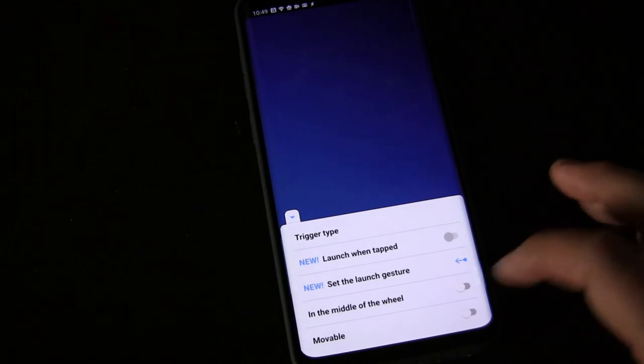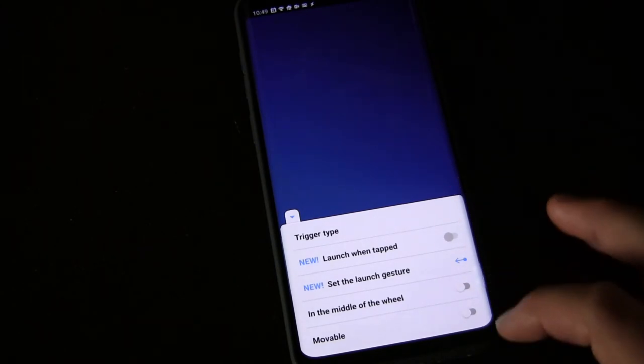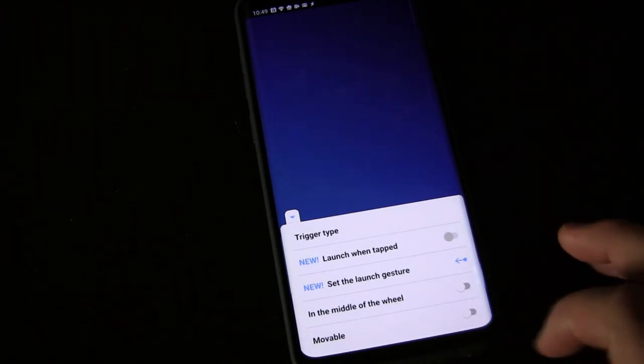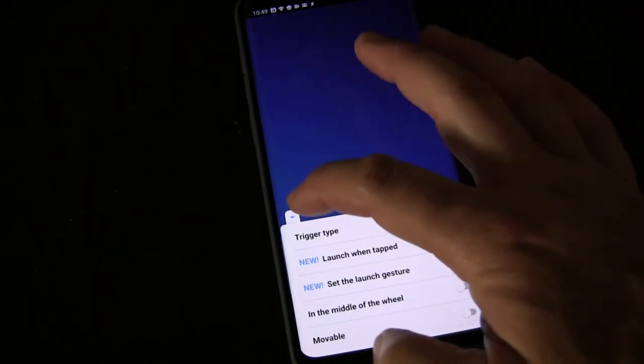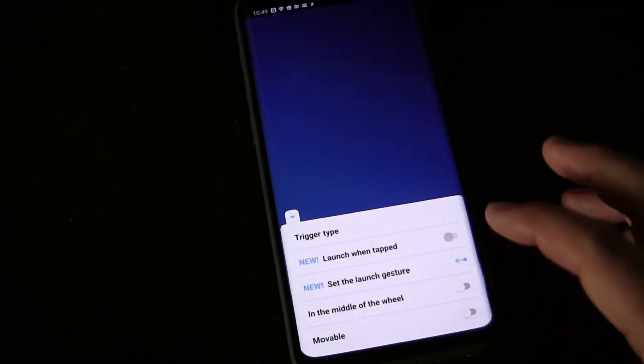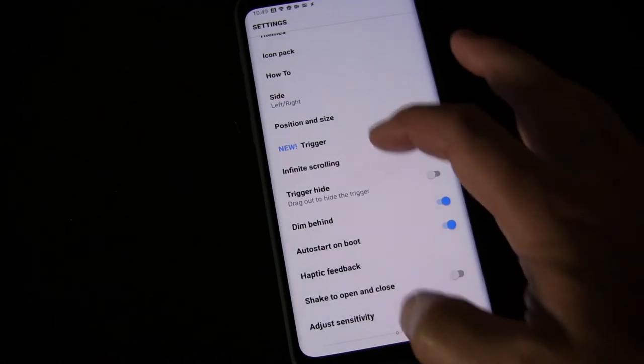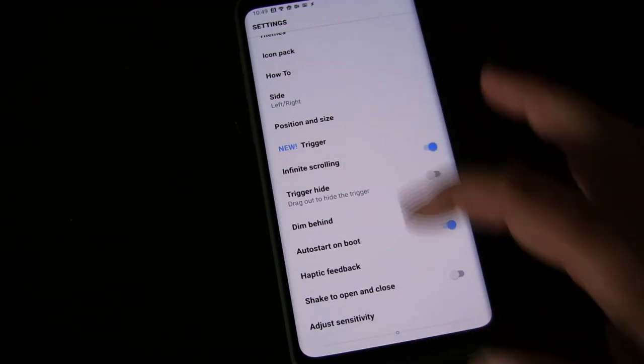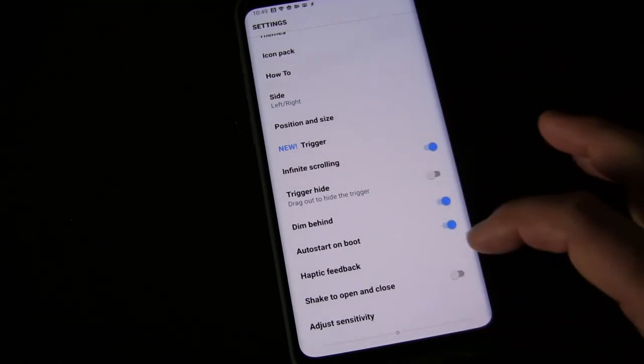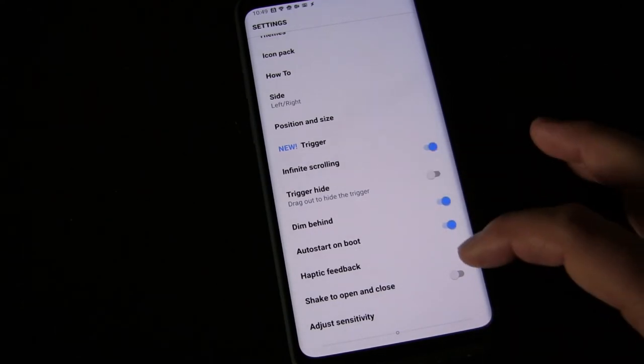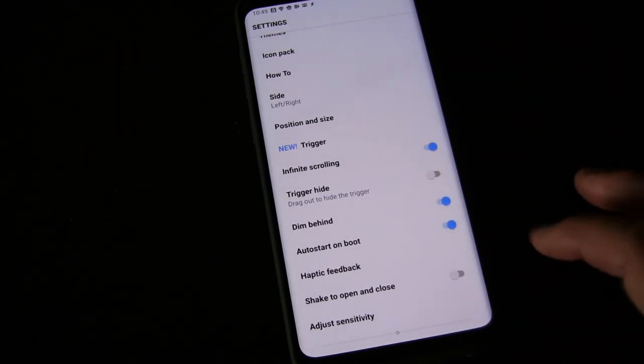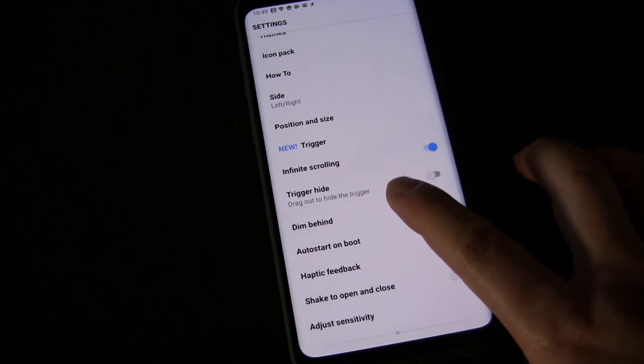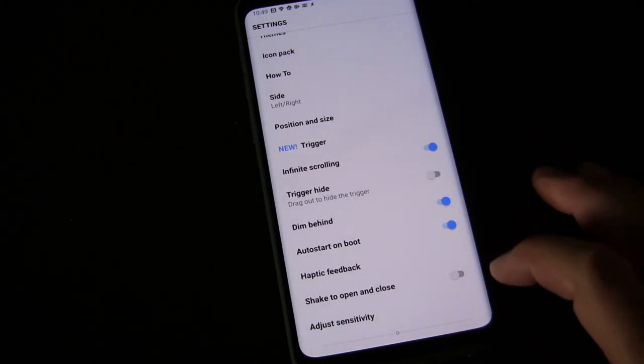When I open it, the wheel opens up where I have it, and it's movable if you want to move it. That's the infinite scrolling option—if you want to continually scroll around the wheel, or if you want to just go to the end and stop, then you have to go back up.